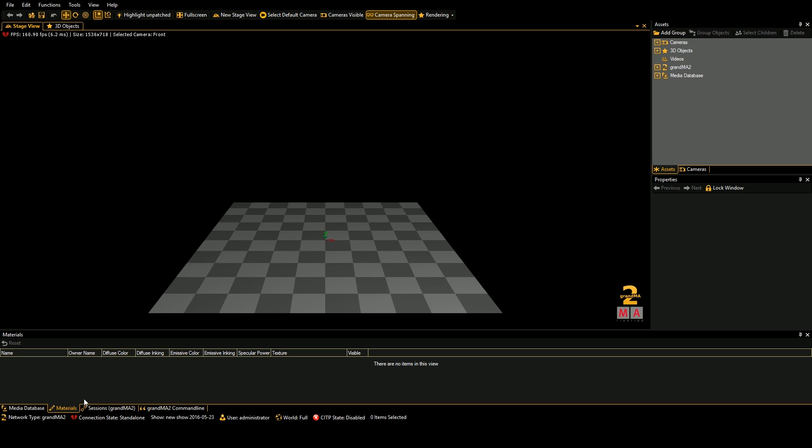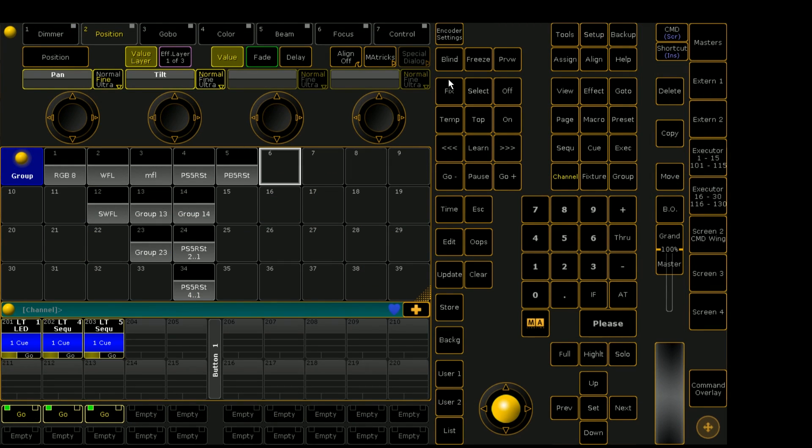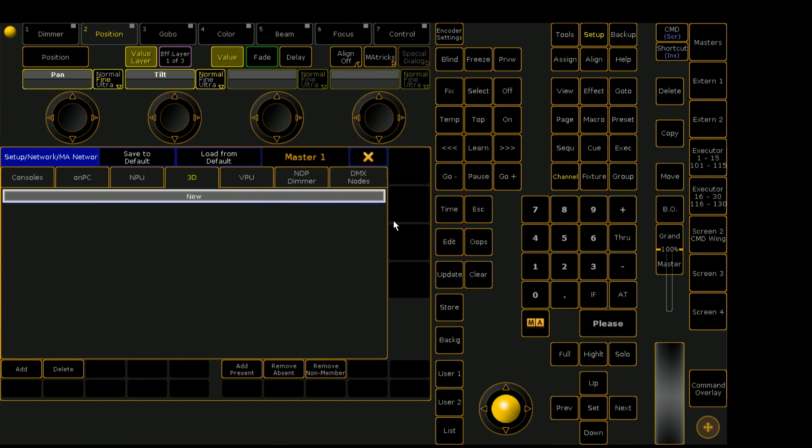We can see down here it is still not connected and you won't see a join button like you would have previously because the method of connecting this has changed since previous versions. We're going to go into the setup menu again, and instead of going into network control, we're going to go into network configuration.